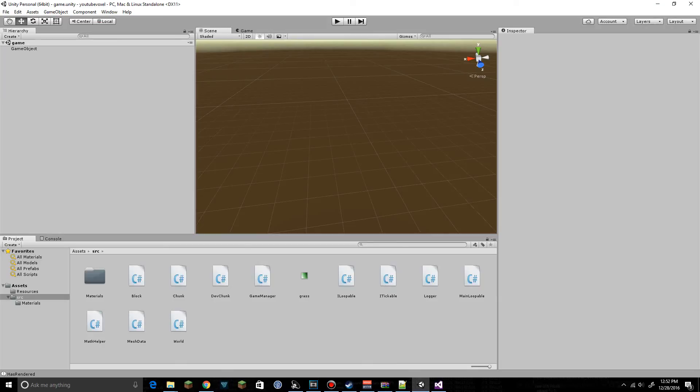Hey guys, TDV here and we're back with another episode of the voxel tutorial series for Unity. Today we're going to be working on the UV map.